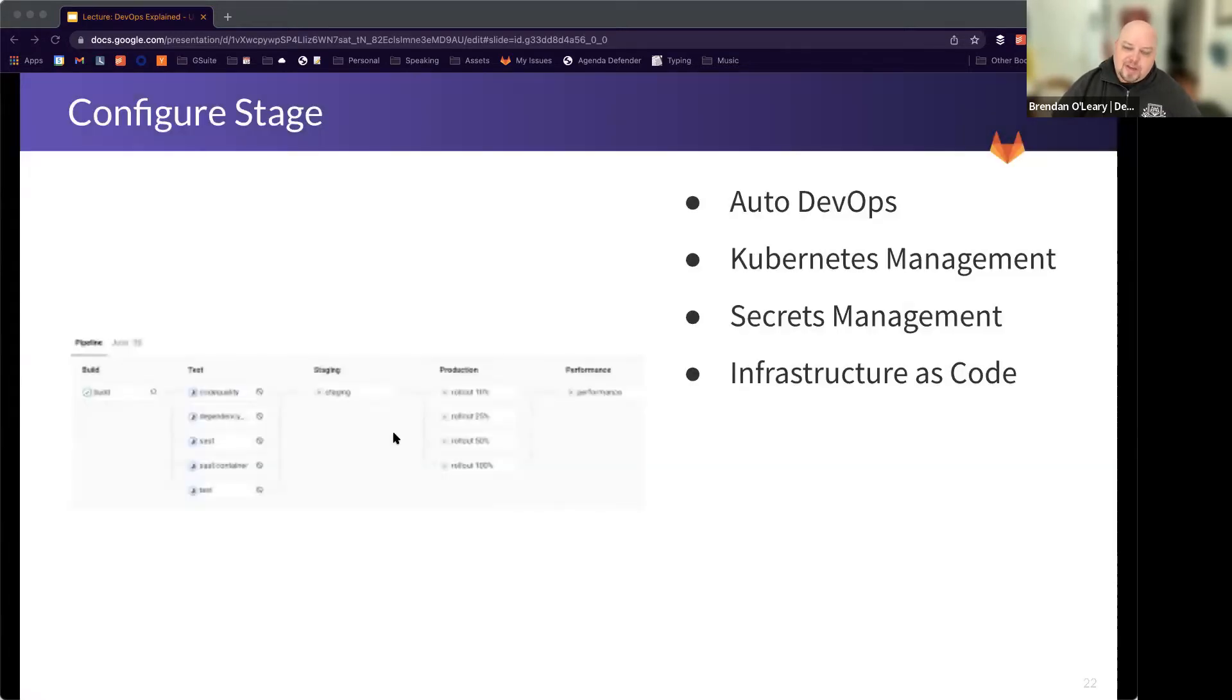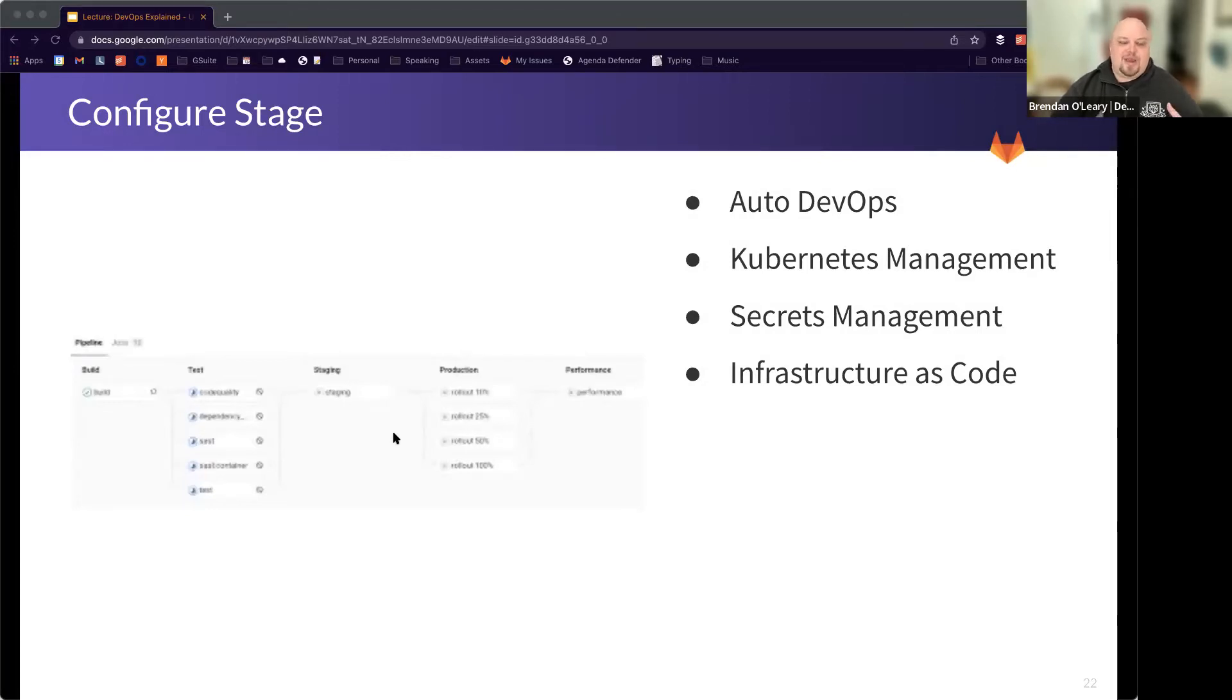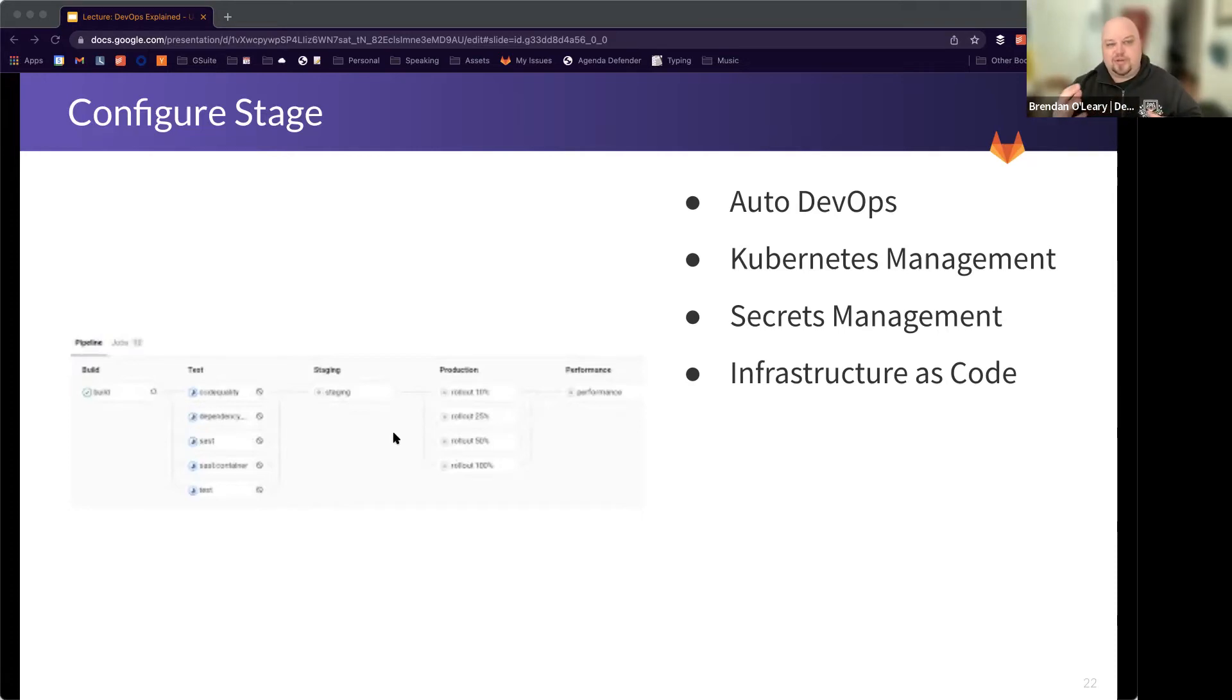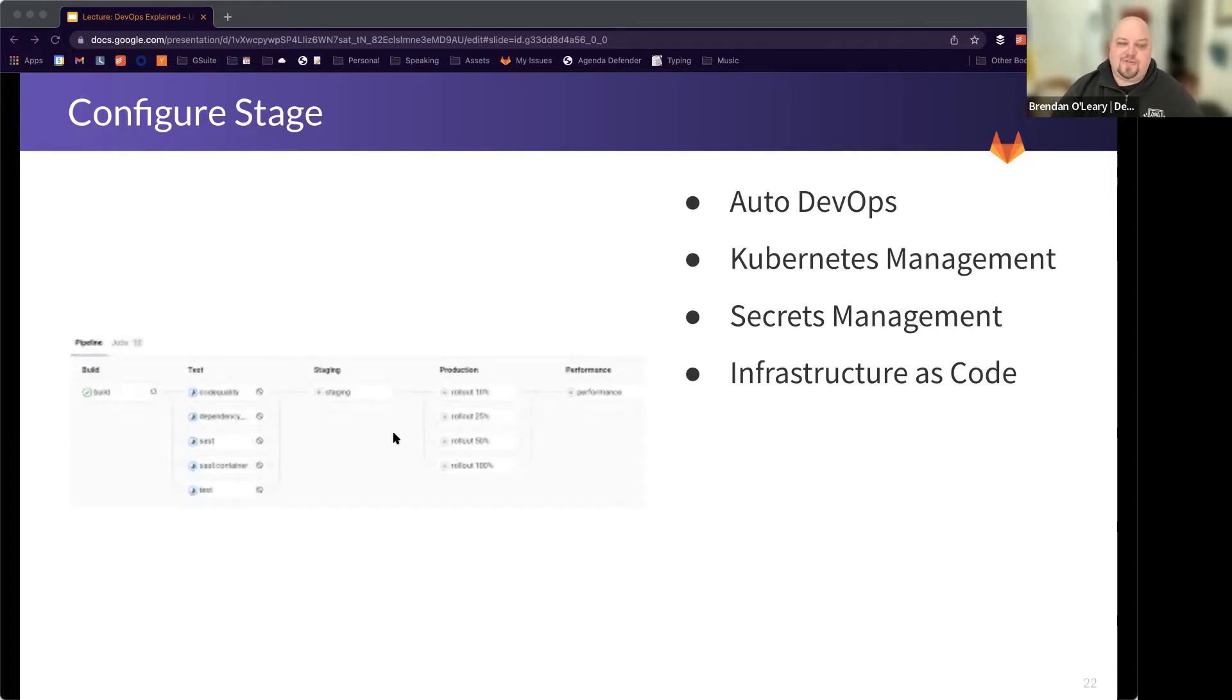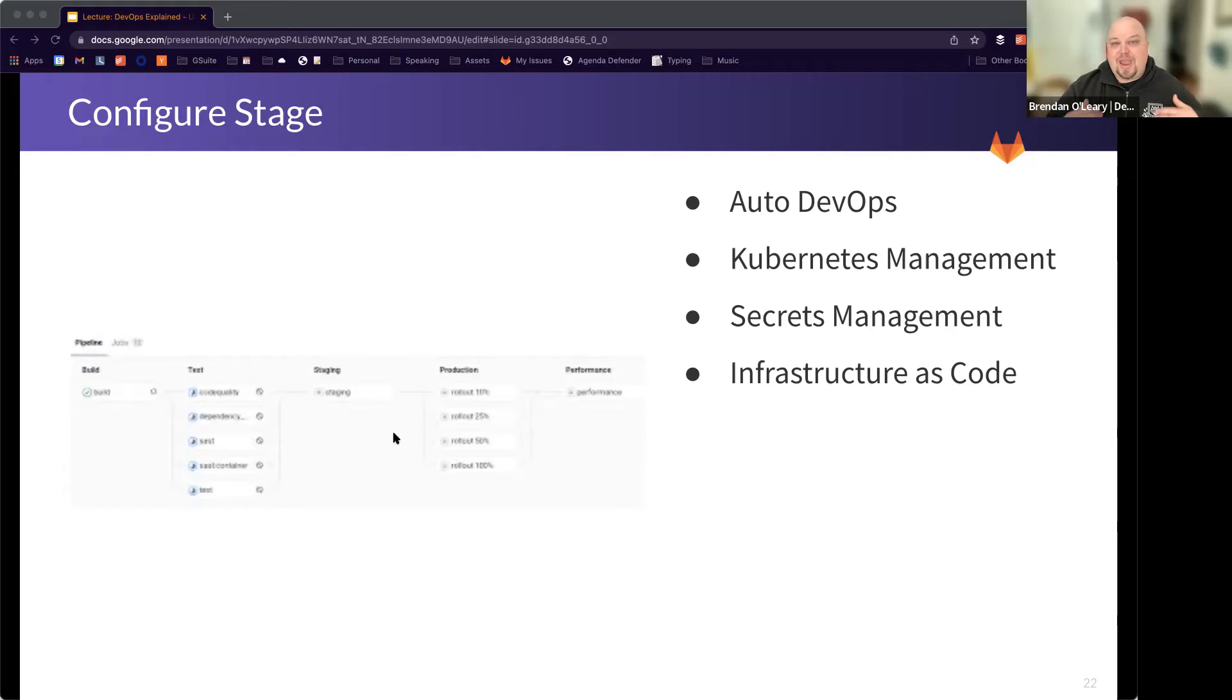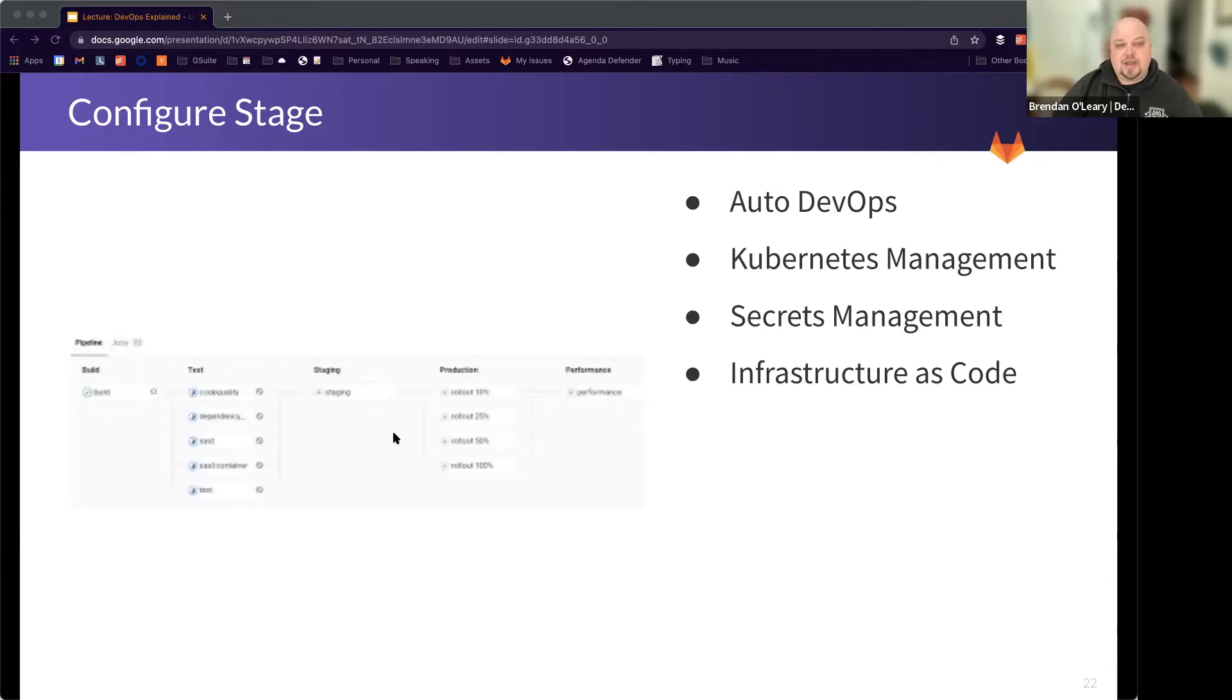And then the configure stage is related to that, but basically manages those environments. Let's say we have infrastructure as code. We might have our infrastructure that is the places where we're going to deploy. Like I want these many servers or this kind of container images that might be stored in code. So we might orchestrate that through configure, or we might use something called auto DevOps to automatically deploy our code into Kubernetes. And Kubernetes is just a way of deploying and managing container images that are running. And so that's what our configure stage helps run.